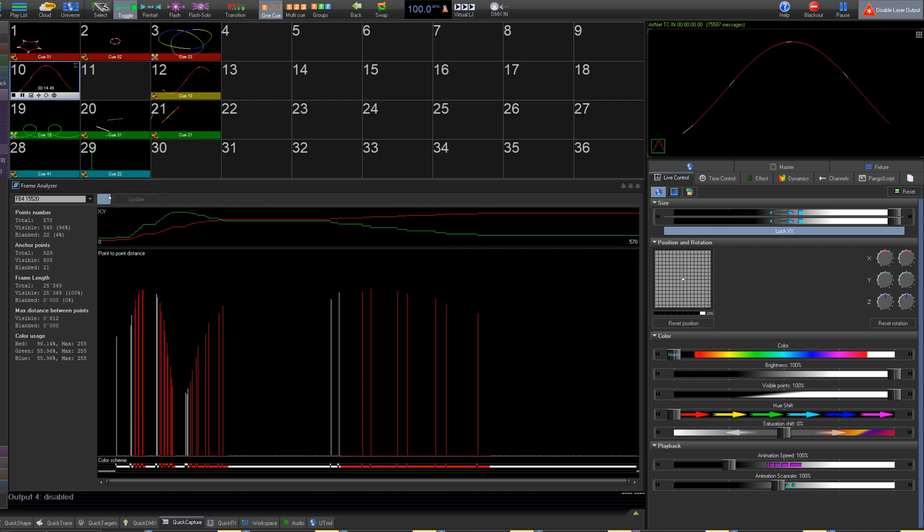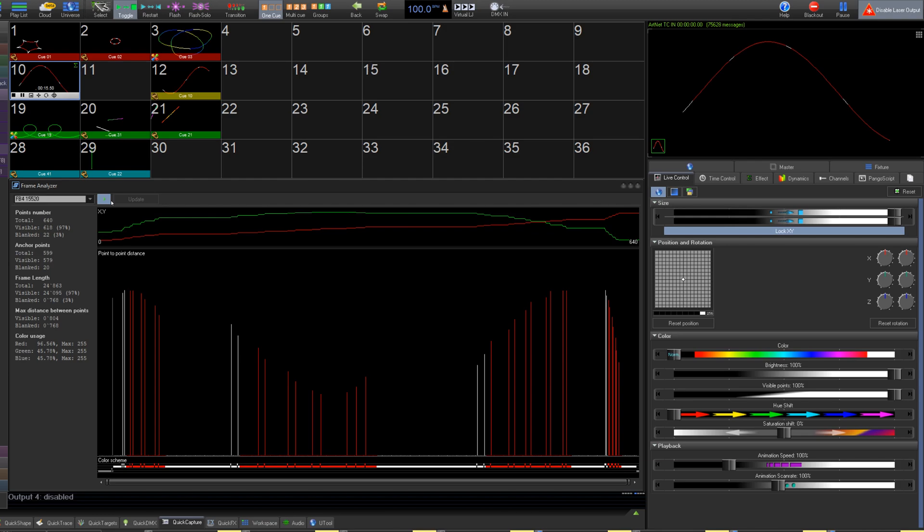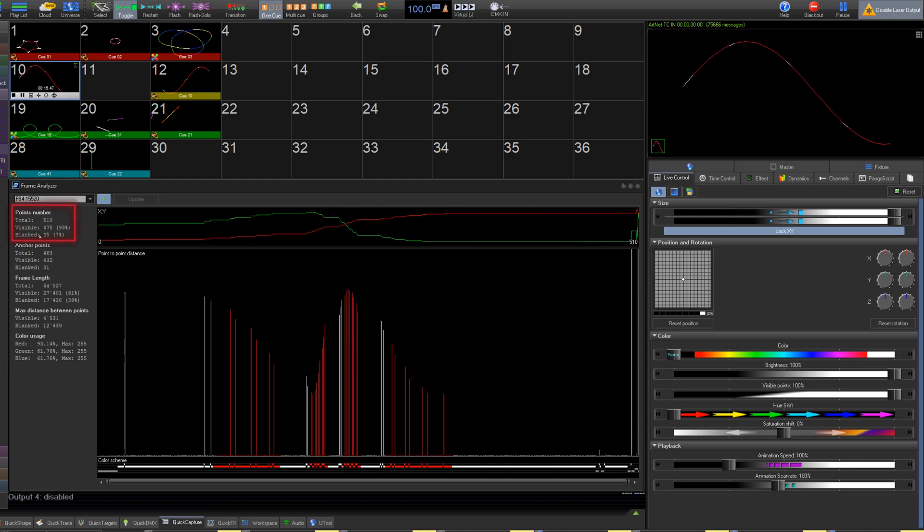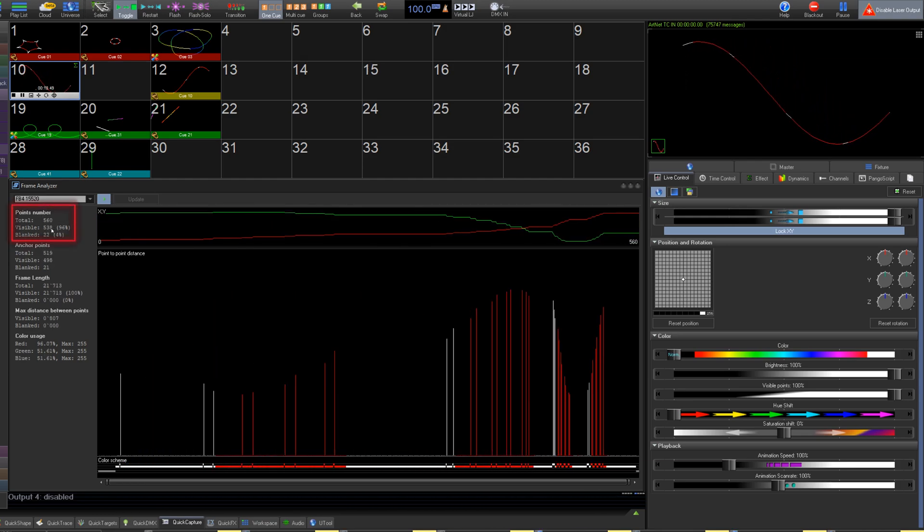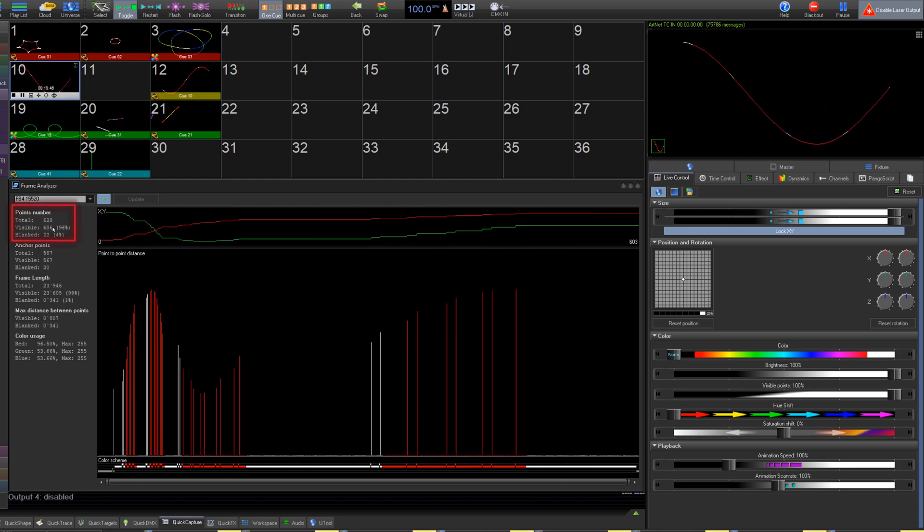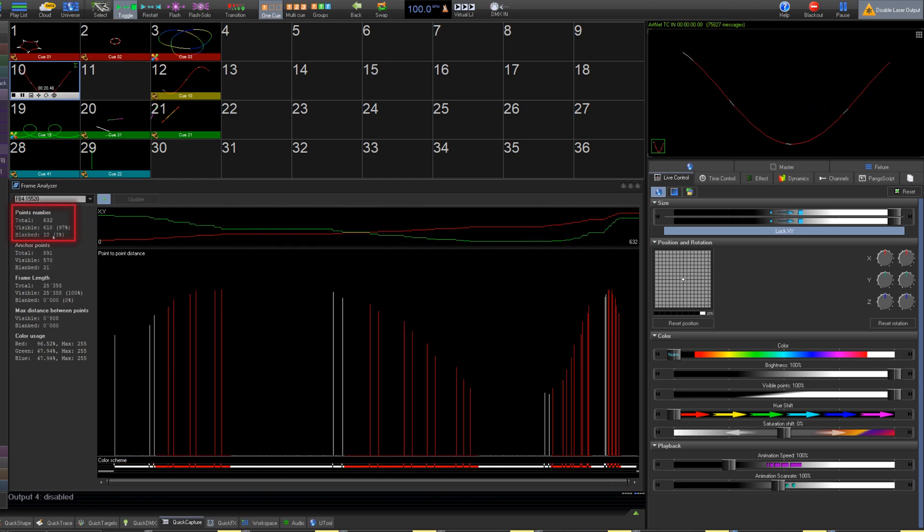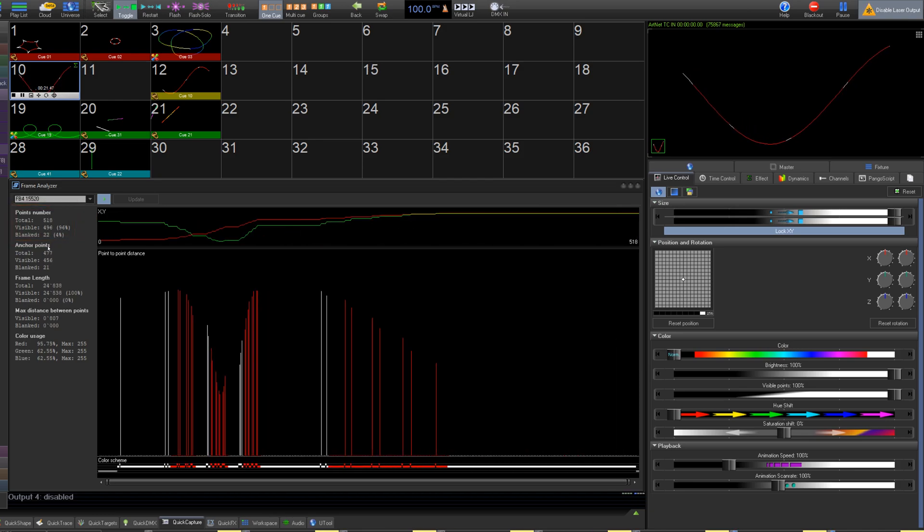On the left, we have several integer values. First, your overall points for total, visible, and blanked, plus the percentages.